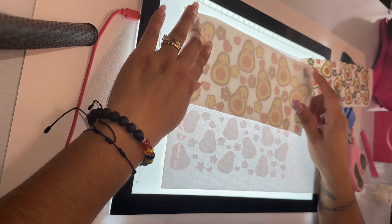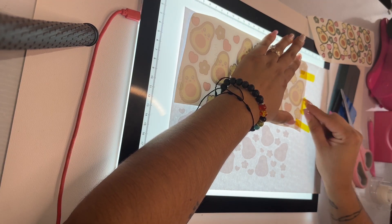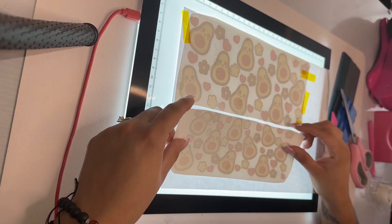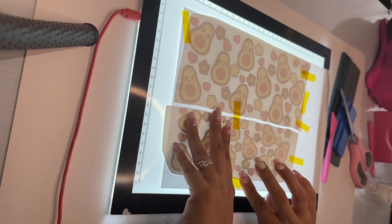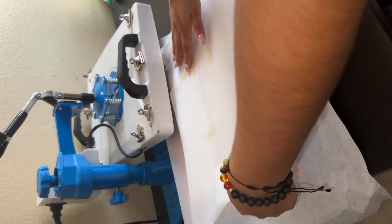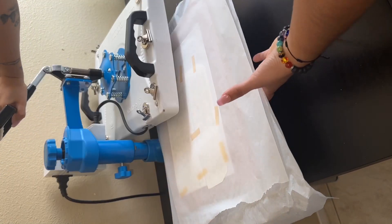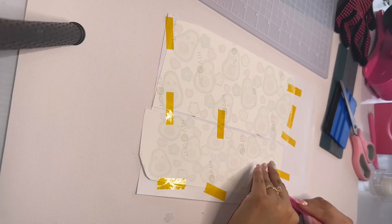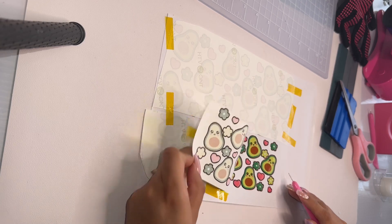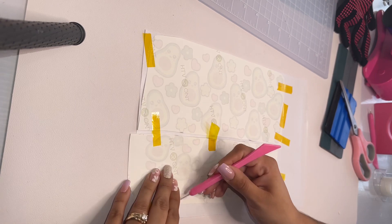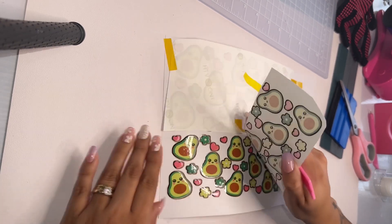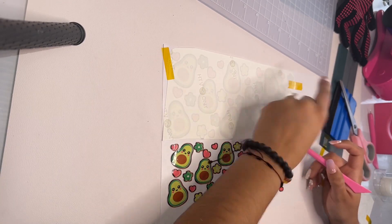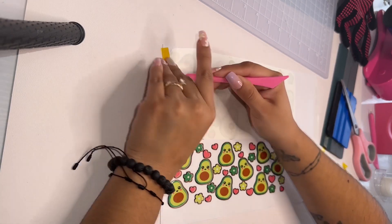Once we tape everything, we're going to put it on a heat press as well at 350 for 30 seconds. And then I like to see if the design came out good. Now we take it back to our desk and start peeling it slowly that way nothing comes with the paper. And I love how the colors came out. Remember, just press it at 350 for 30 seconds. That's pretty much it.